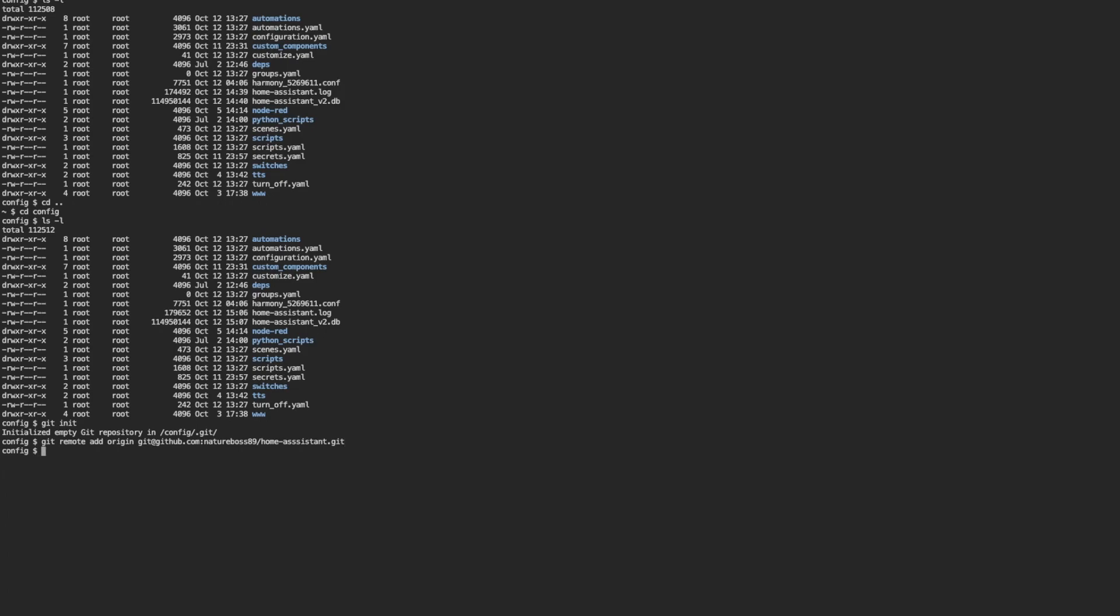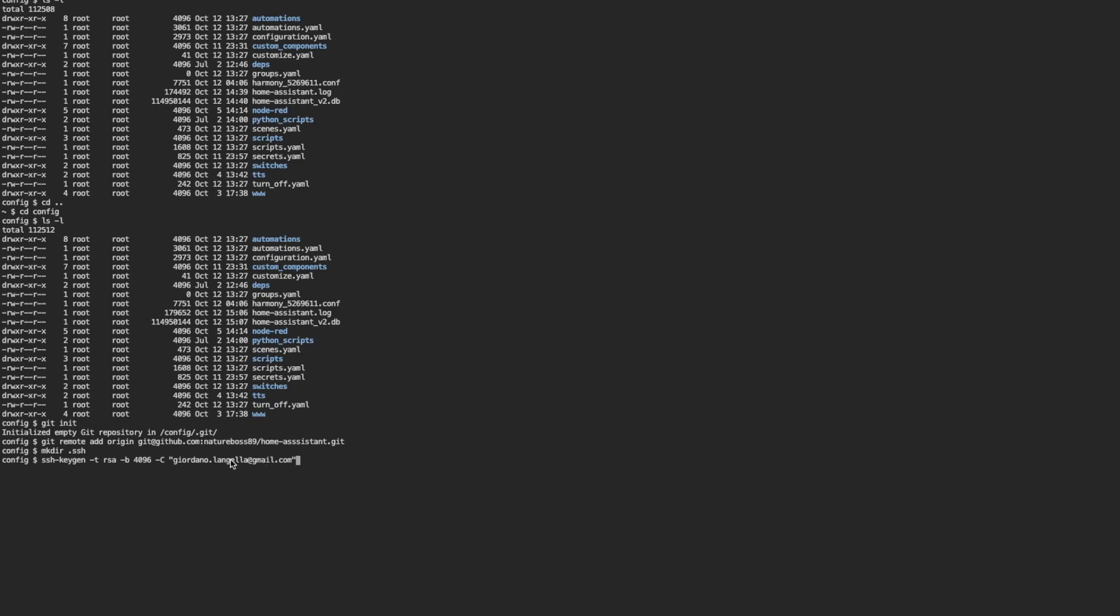And now we're ready to create an SSH key. The first thing we'll need to do is create a directory dot ssh, a hidden directory. So we can use the command mkdir, so make directory, dot ssh, enter. And now we're going to generate the key, so we're going to generate the private and public key. And you need to copy this in and replace your email address here instead of mine. So enter, this is generating the key.